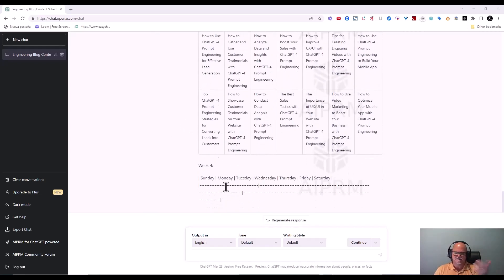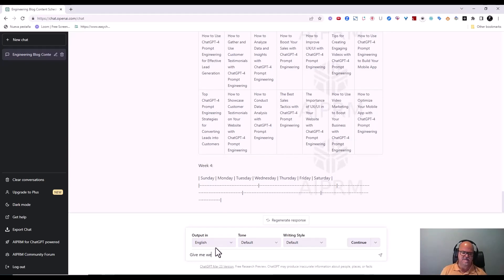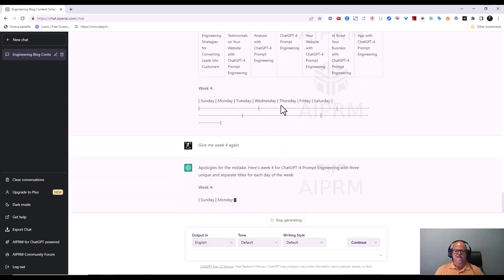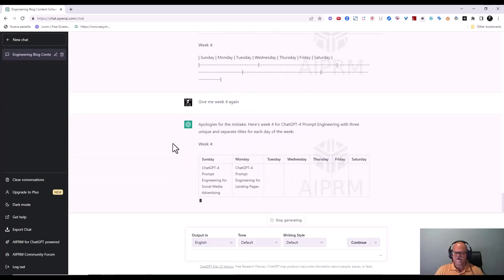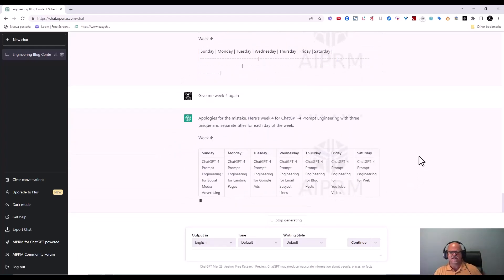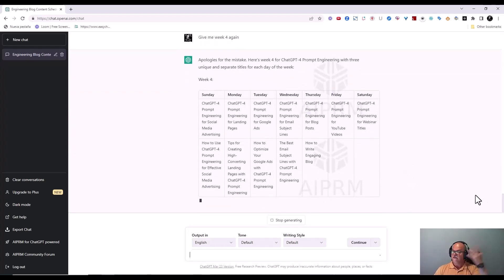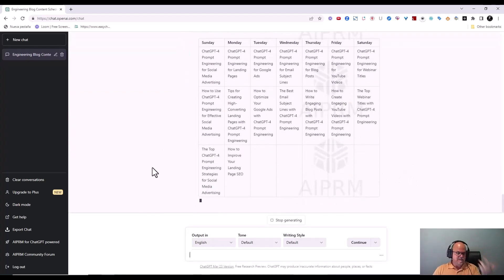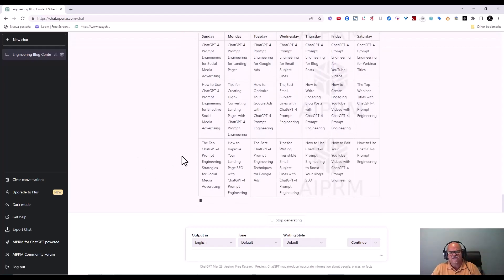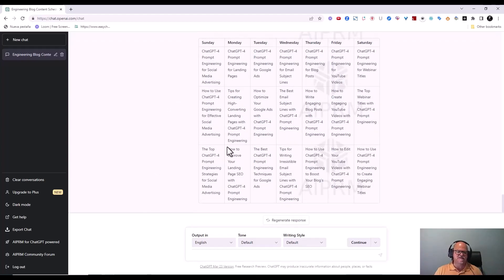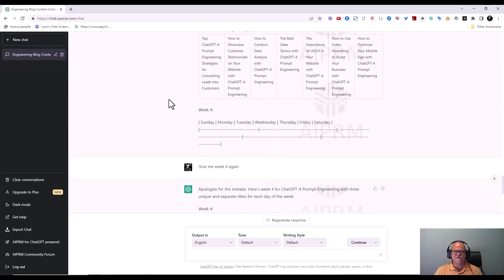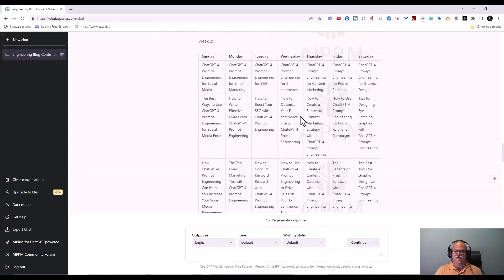It stopped at week four again, so I tell it: 'Give me week four again.' Off it goes — this is taking less than 30 seconds. You have to go back and make sure it's not repetitive. Of course it's including the term 'ChatGPT for prompt engineering' throughout, but that's expected given the topic. In less than 12 and a half minutes, everything is done.